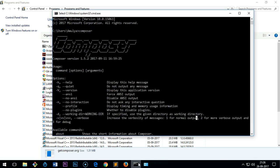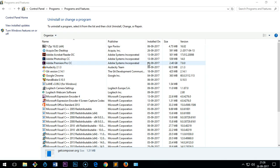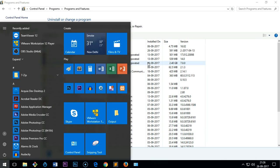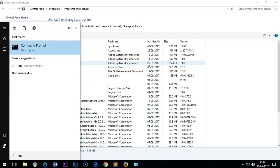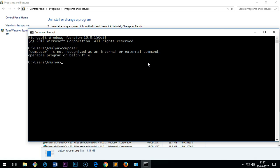So this is how you uninstall Composer on Microsoft operating systems. Thank you so much for watching this video. Please like, share, and subscribe for my channel. Have a good day, bye for now.